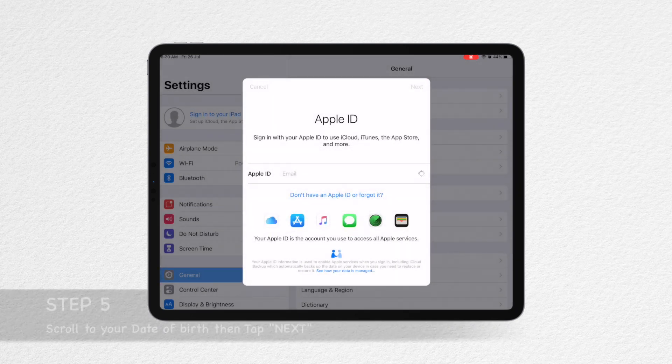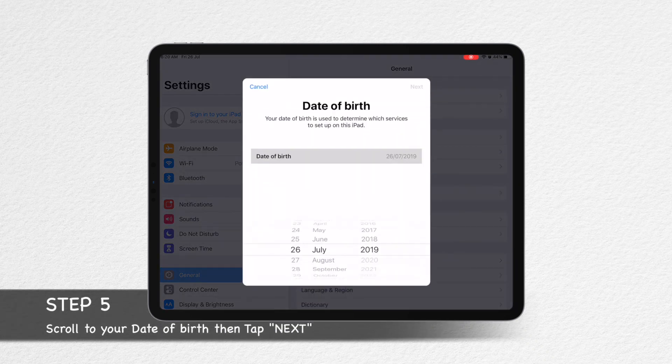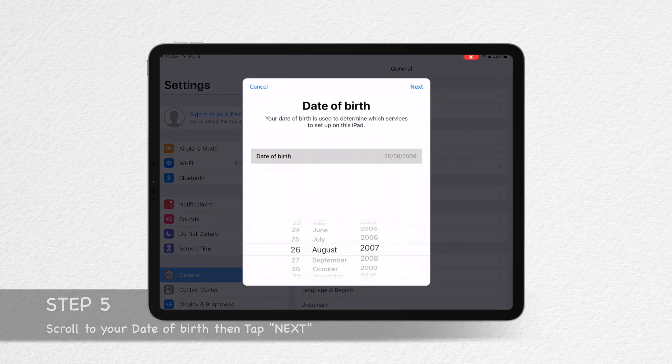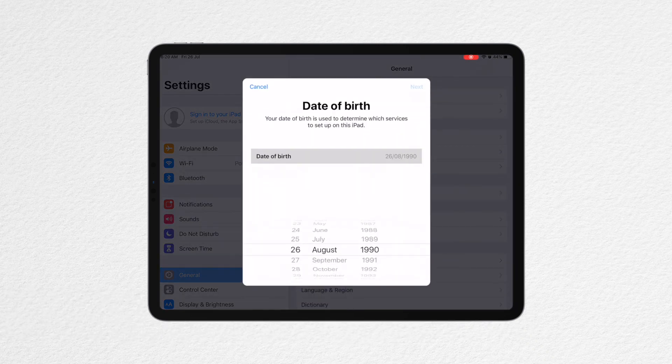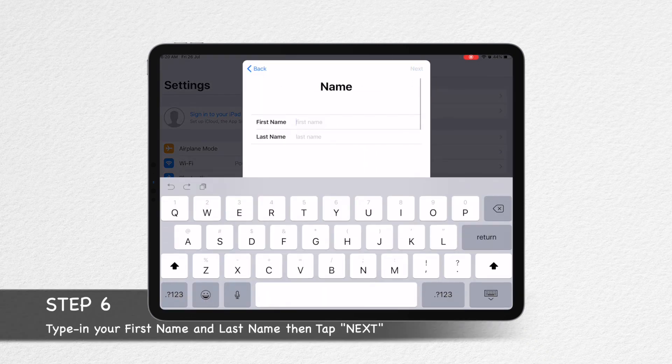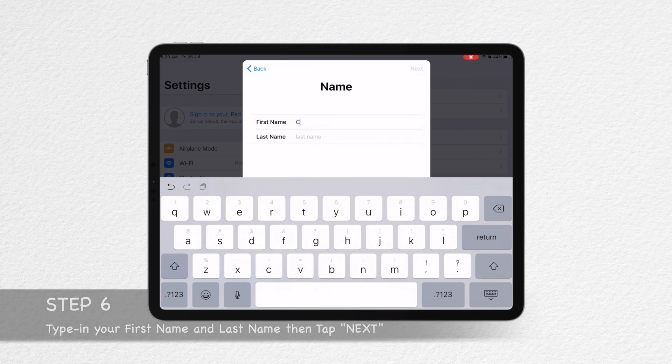Step 5: Scroll to choose your date of birth. Step 6: Type in your first name and last name.